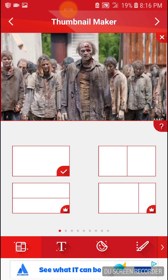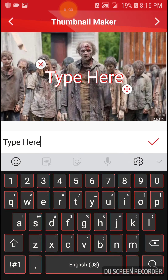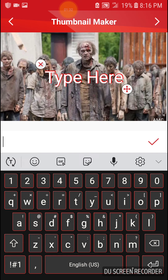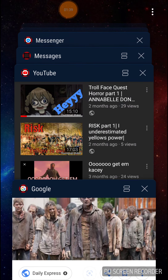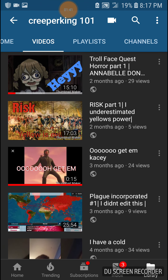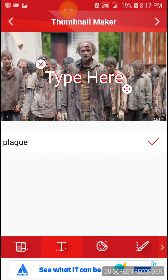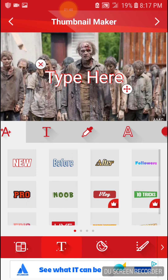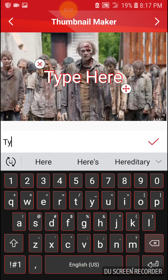Alright, so now that I have the picture let's get the text. There will be a little T button at the bottom — it will tell you to type here. So I'm going to type 'Plague Incorporated.' Sometimes it will kick you out of it but all you have to do is click back on it.